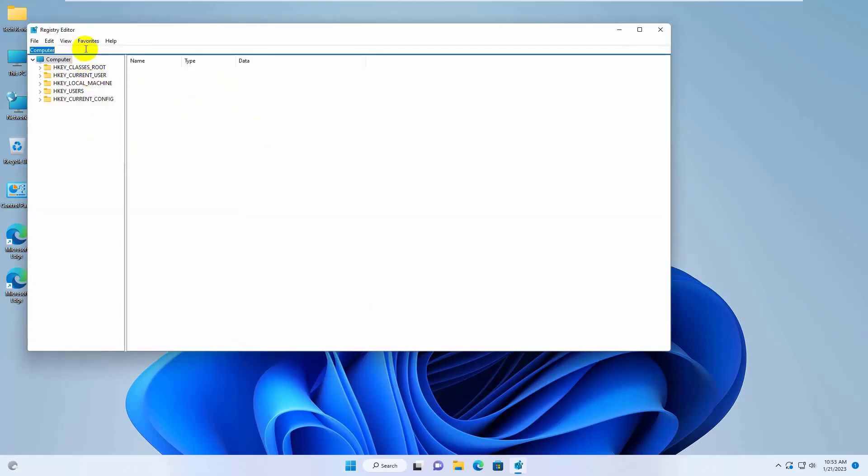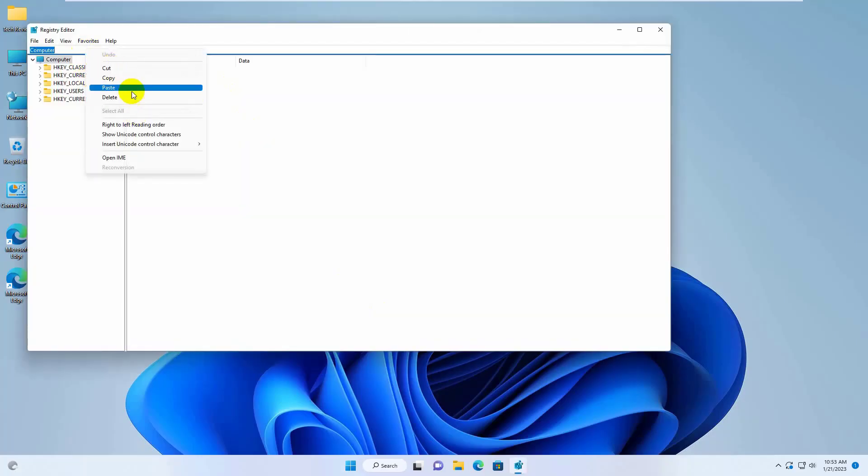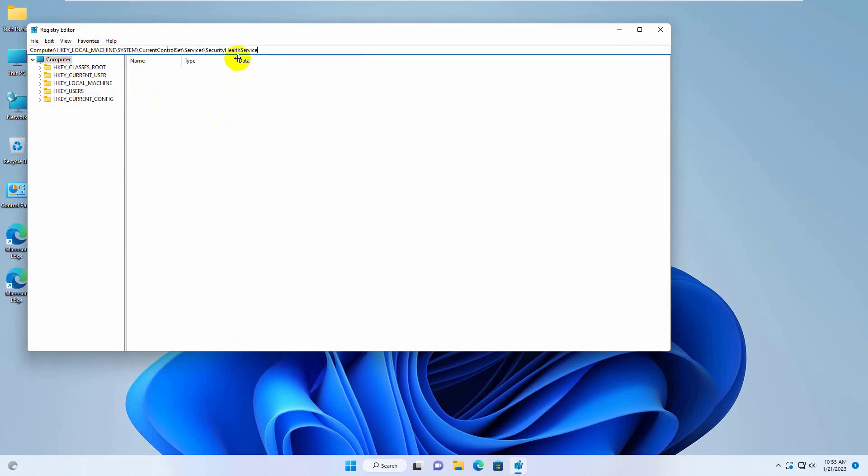For the fastest work, copy and paste this path into the address bar. This path is available under the description. Press enter.